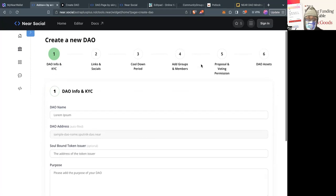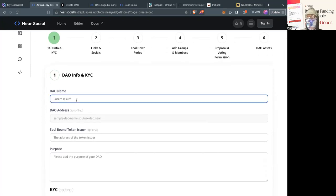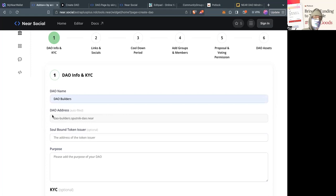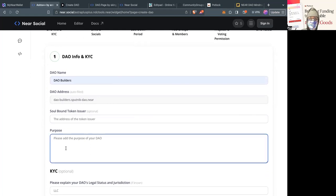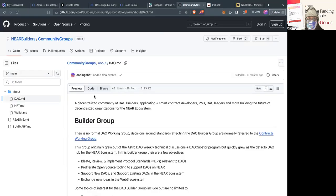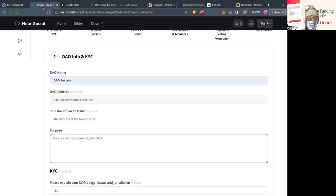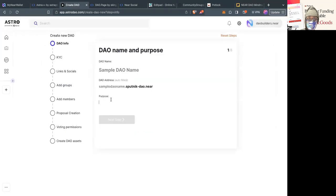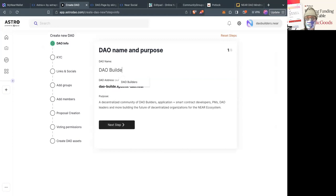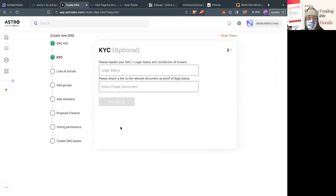We're going to make a sample DAO. We run a group called Near DAO Builders, so let's call this DAO Builders. It's going to autofill the DAO address based on that name. The soulbound token issuer isn't necessarily relevant here. I'm using AstroDAO right now. If you have any options, you can put your legal status and legal document — cooperative framework, Cayman Islands DAO, Wyoming DAO — there are a lot of frameworks. This doesn't provide tooling for a legal wrapper but lets you reference those documents and update later.